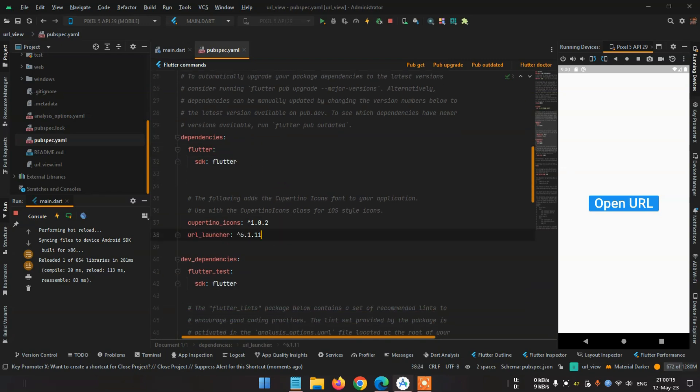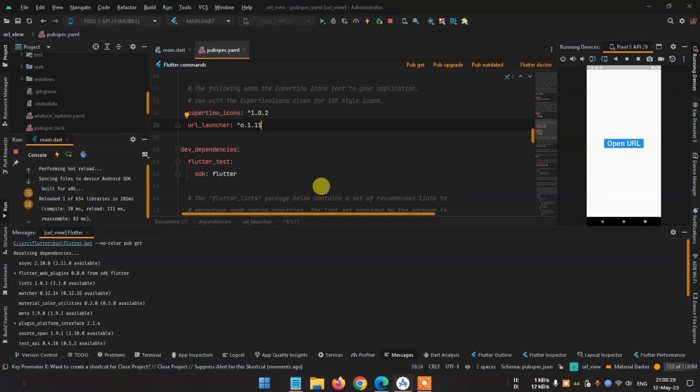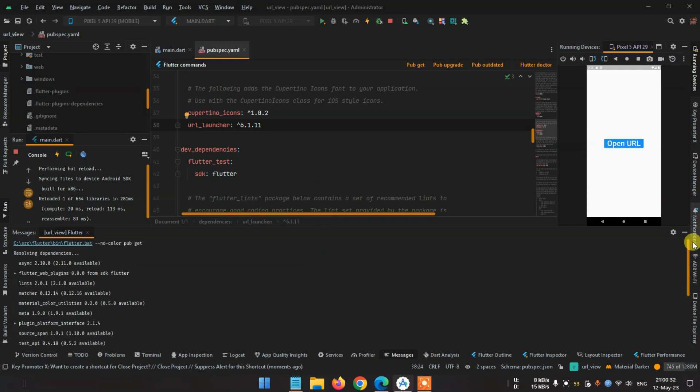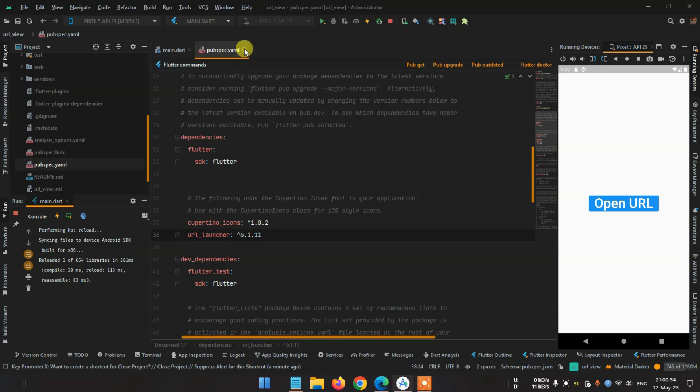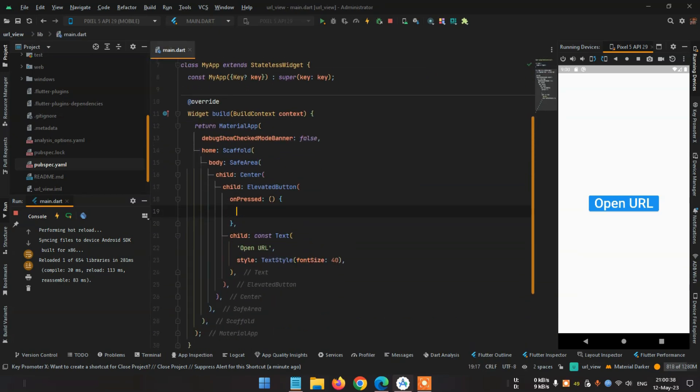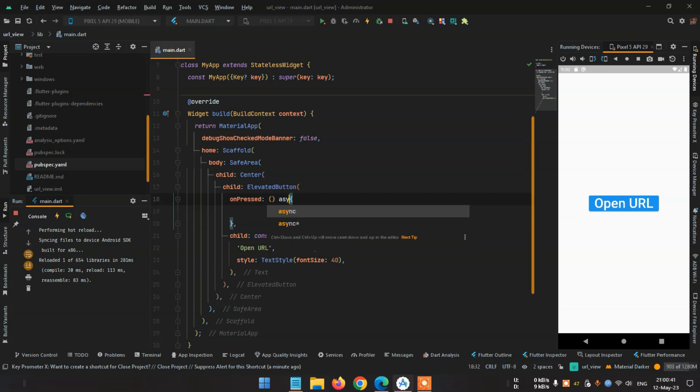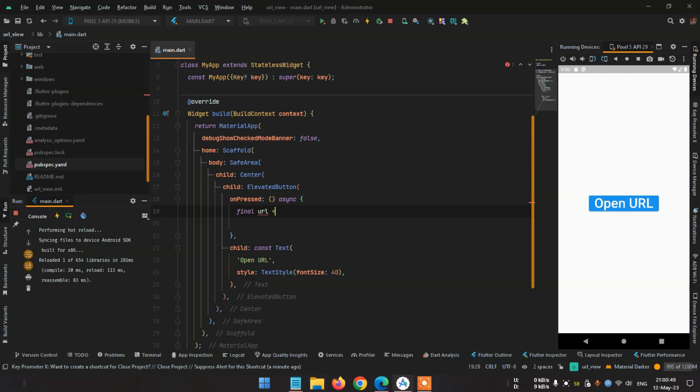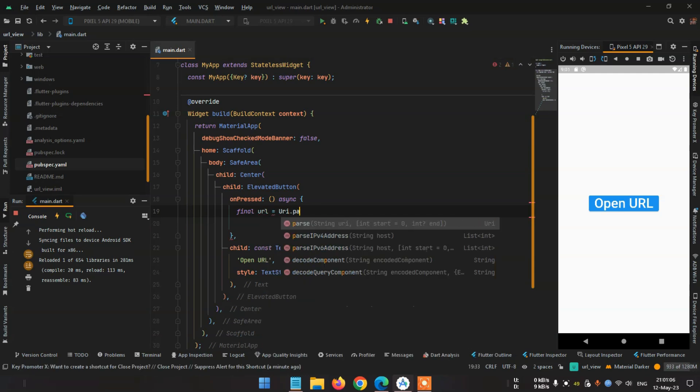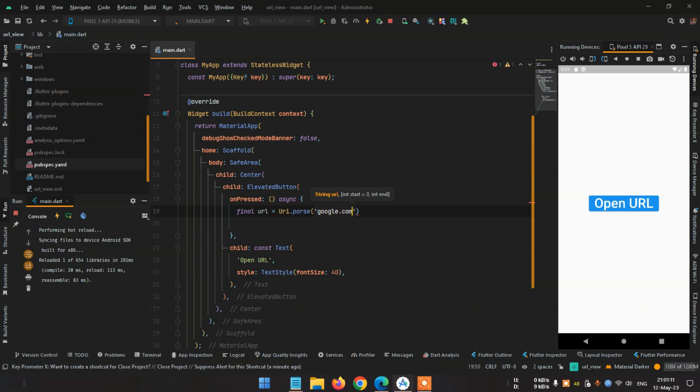Now for this, once assigning the on-press option, first of all use assign then final url equal Uri.parse. The URL is like google.com.